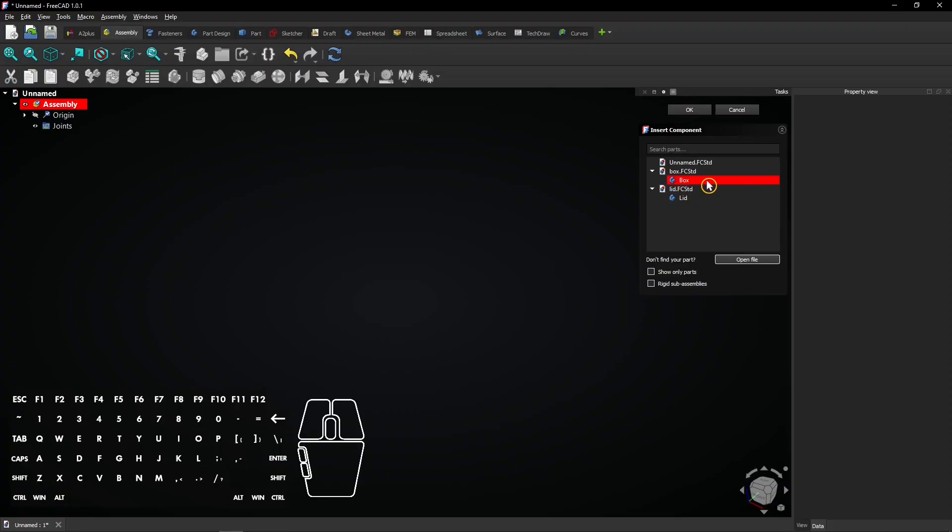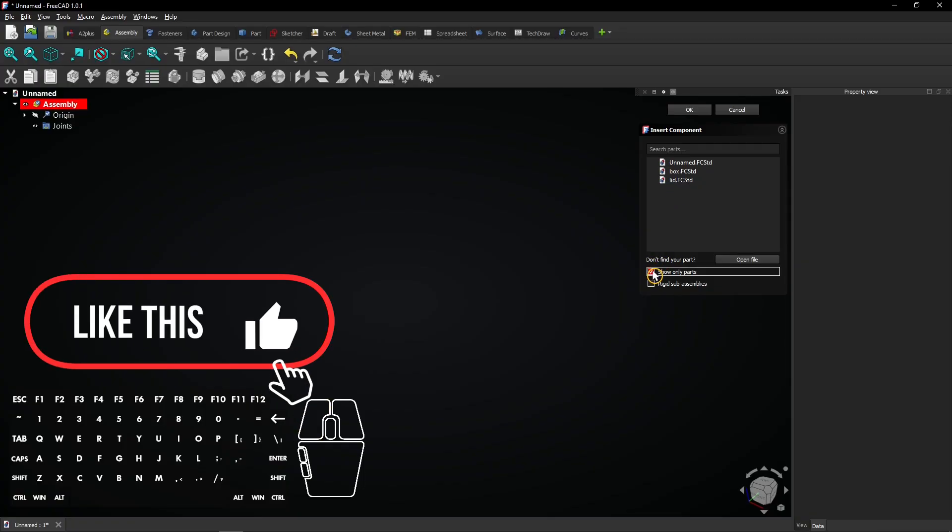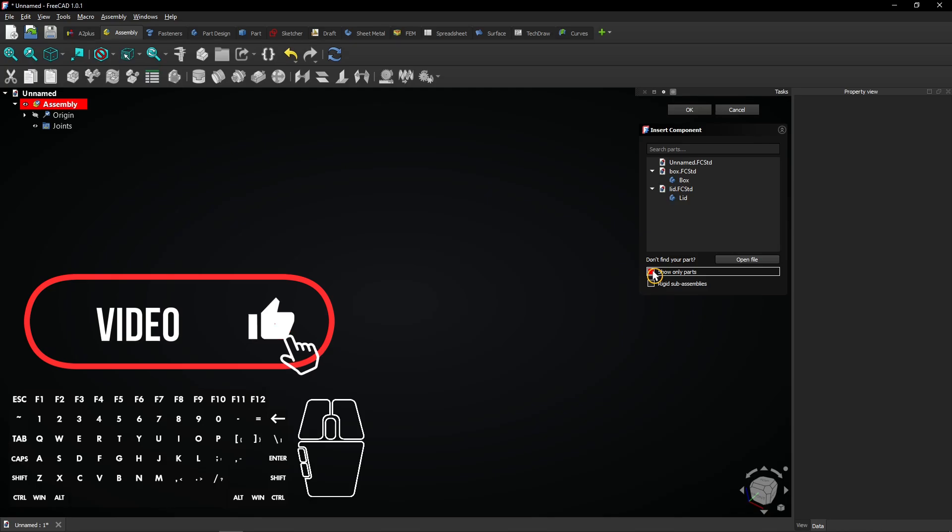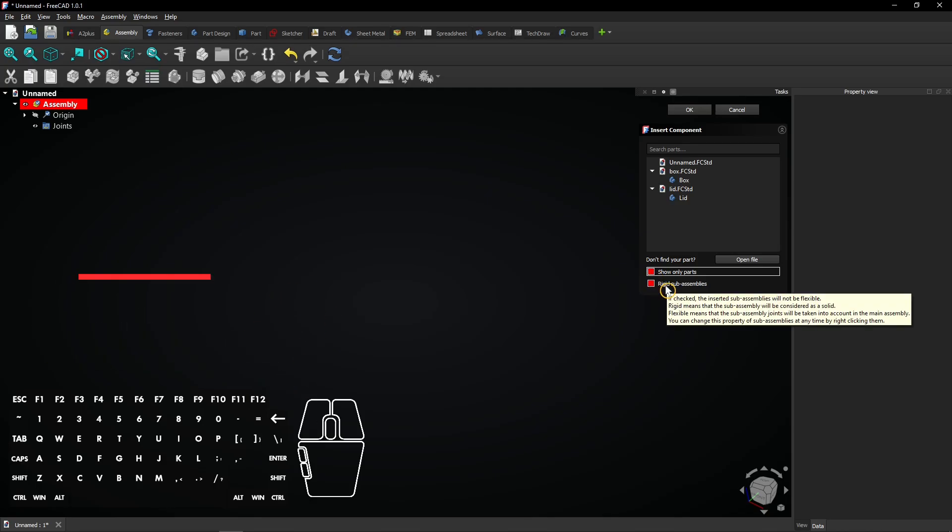The files used here only have bodies, not parts. So checking this box does not apply here. Uncheck it again to make the bodies visible. Rigid sub-assemblies does also not apply here because only static models are used.